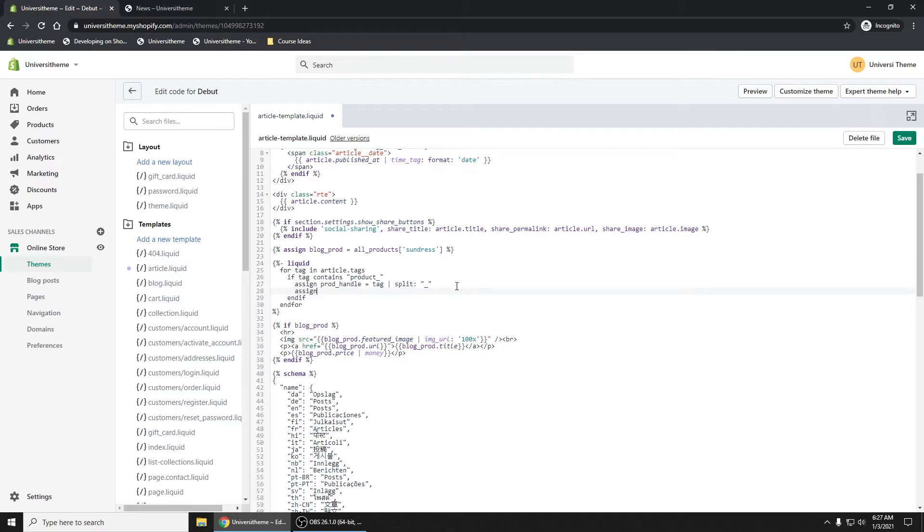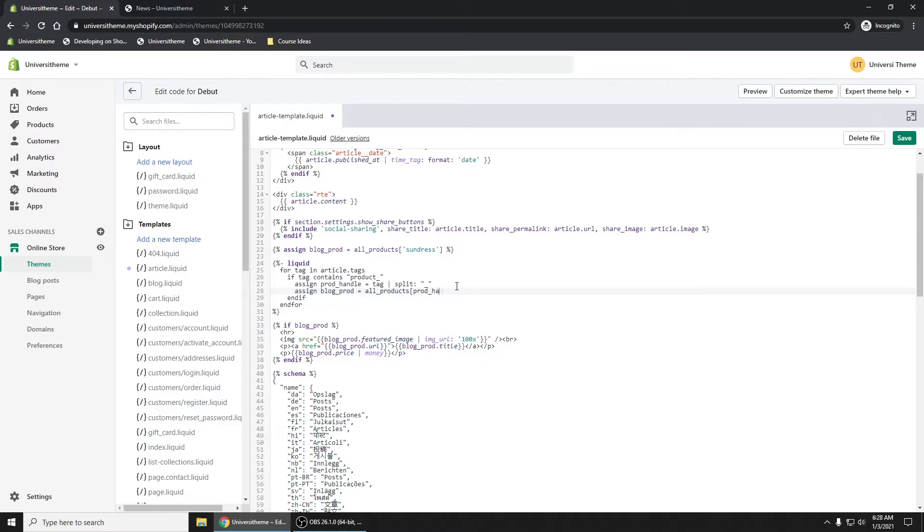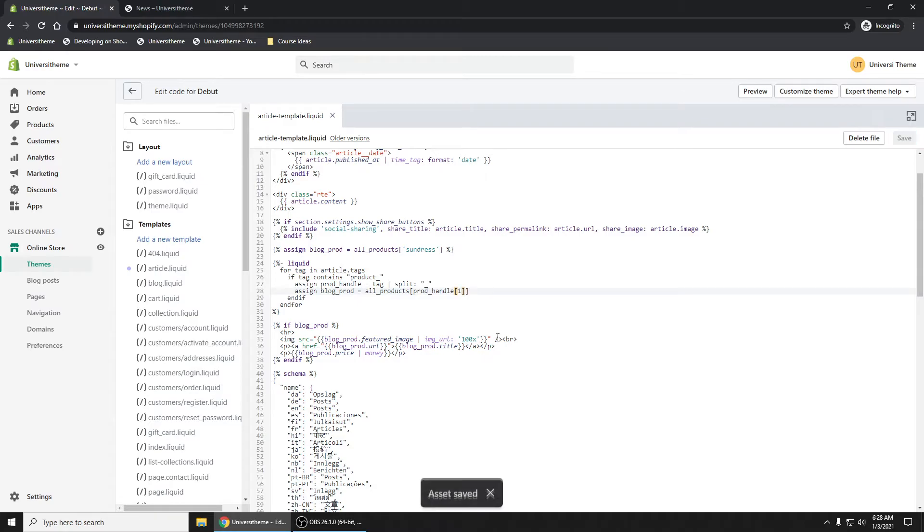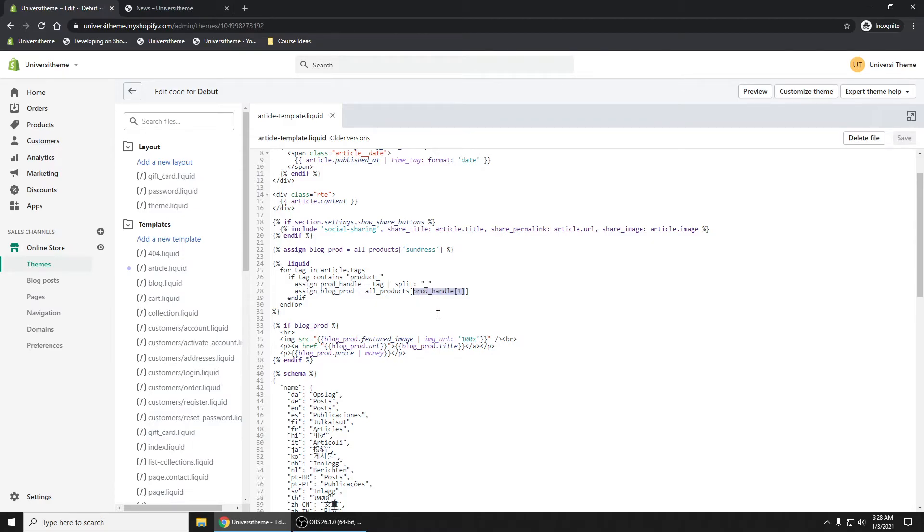Very simple. I'm going to create another assign, and this is going to be our blog_prod, right? This variable right here. So we're going to say all_products, just like what we did down below here, or up above. Now we're going to do that prod_handle, and then I'm going to have another square bracket. So this square bracket, we're going to put in here one. This is how you grab that sundress out of that array right here.